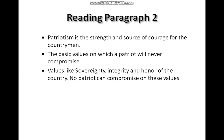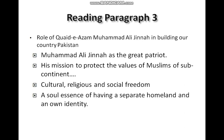The summary of paragraph number two is that patriotism is the strength and source of courage for the countrymen. The basic values on which a patriot will never compromise are values like sovereignty, integrity, and honor of the country. No patriot can compromise on these values.